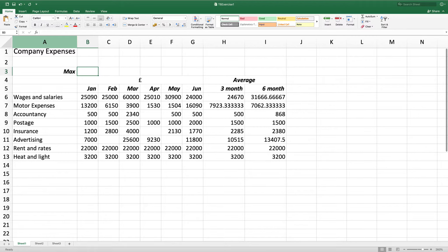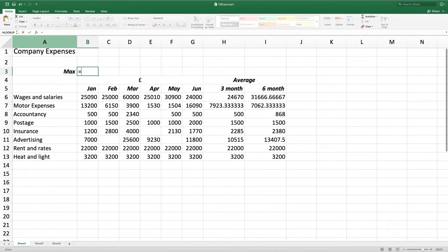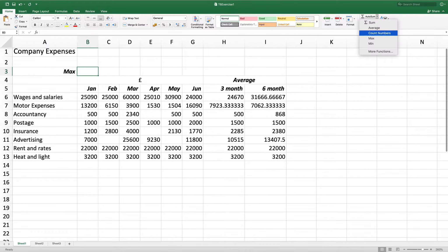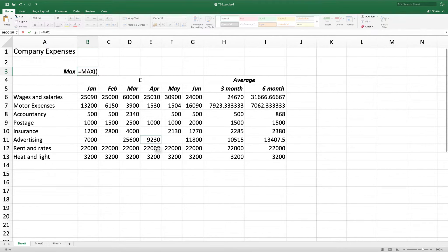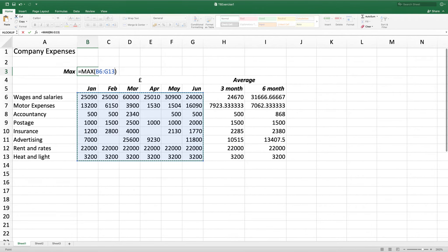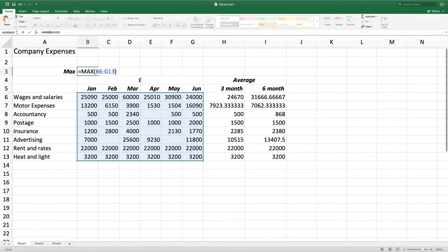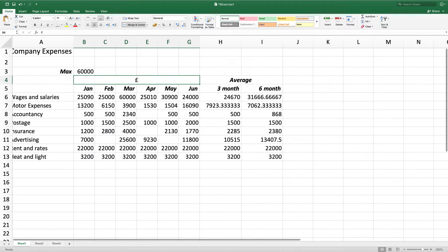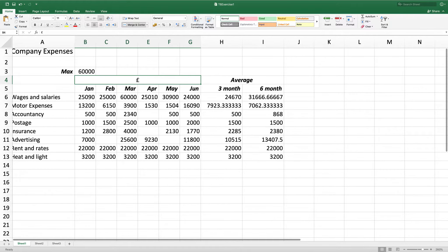So I could either type equals max, open bracket, or I could use the max function near autosum. As I want to find the highest figure from all my months, I'll click from B6 all the way to G13, press enter and it's displayed 60,000.